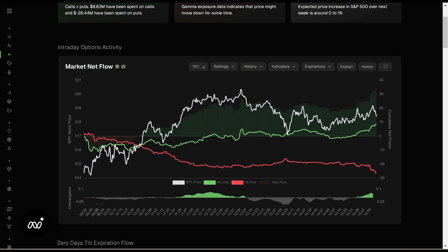Convergence is our gray bars, green bars, and red bars down here. Plain and simple, convergence is our strength of move. When we see big green bars up, we're looking at more of a bullish move upward. As they wane, we sometimes see pullbacks or contrary moves if we're bullish, or bounces if we have bearish net flows. Your green line is your call line, your red line is your put line, and your white line is your price.